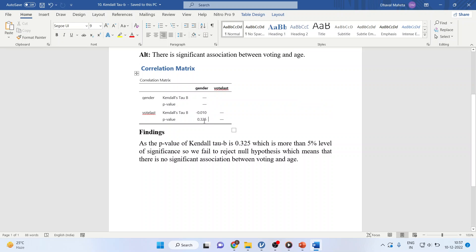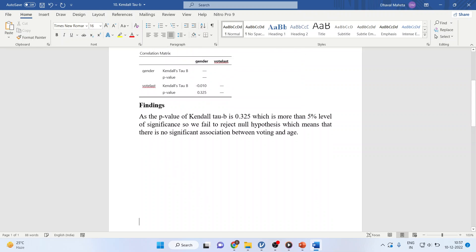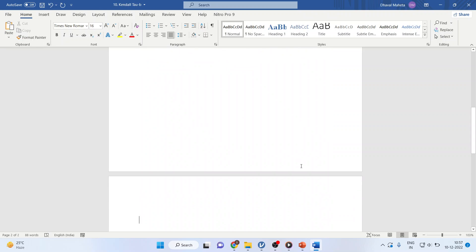In case if this value was less than 0.05, we would have gone for the tabulation, cross tabulation of these two variables. How we can do this? Let's see.